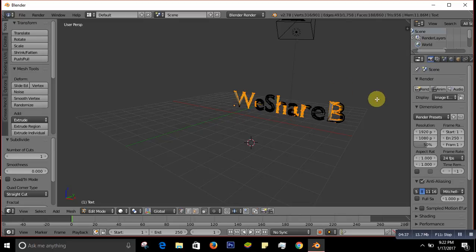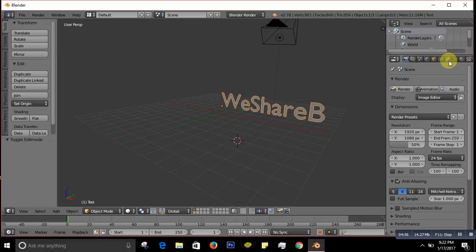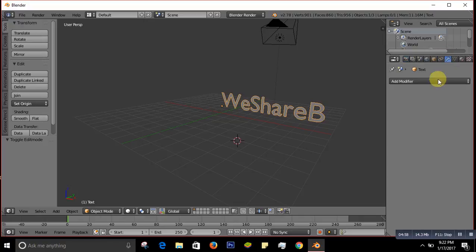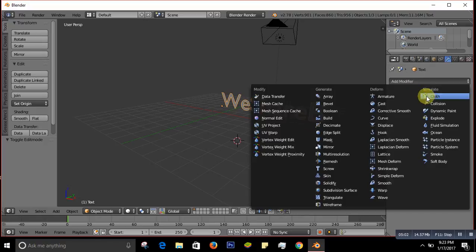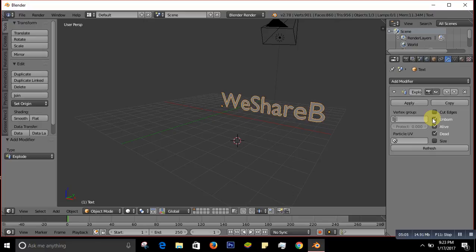Now go over to the Properties panel on the right side — the small wrench icon — and click Add Modifier. Select Explode from the list. Then also click Add Modifier again and select Solidify.